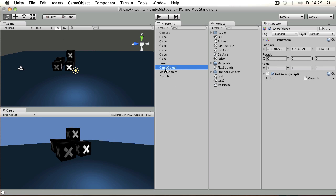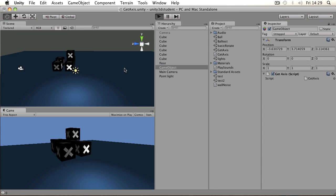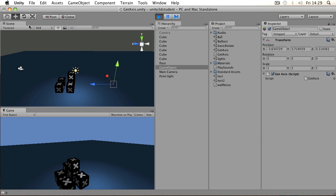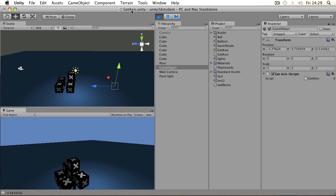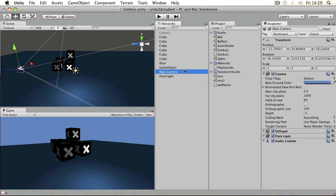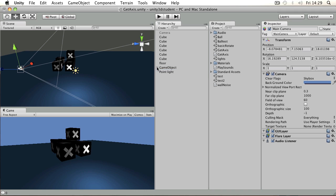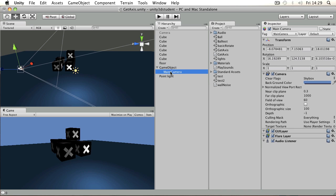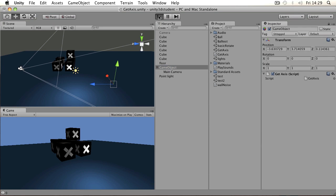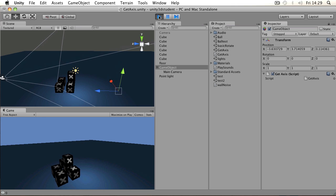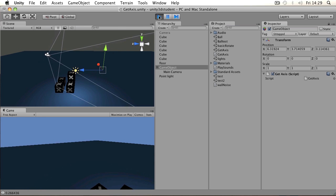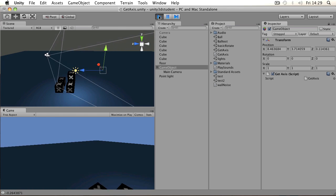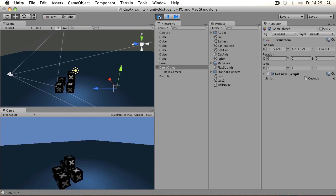For example, in this scene I have a game object with a script which allows me to move it using the keys like this. If I wanted the camera to be attached to that, I could drag the camera onto that game object making it a child object. The camera will then follow wherever that object moves. So now if I press play and use the keys, the camera is moved along with it.